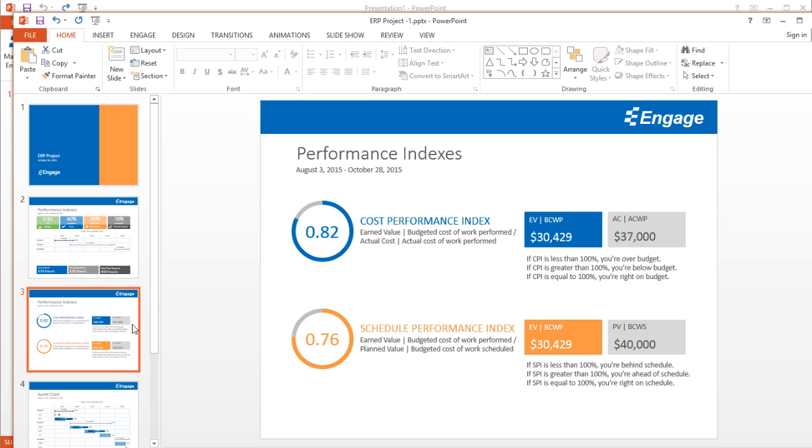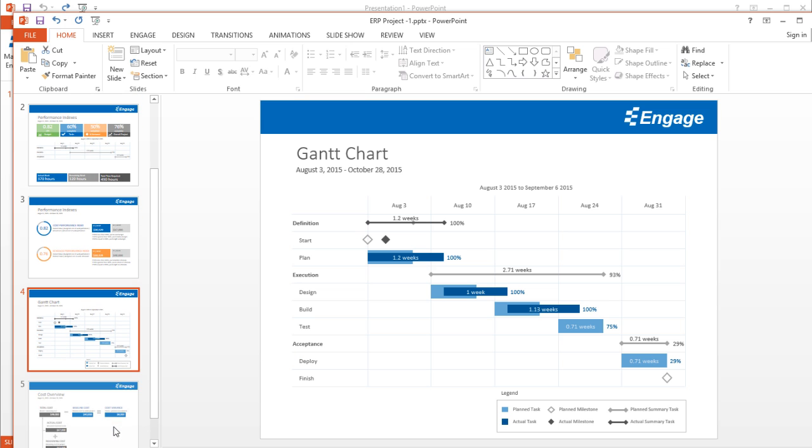Finally, on the following slide, I have more earned value KPIs—my cost performance index, my schedule performance index, and so on. And then I've got a Gantt chart. But this time, it's a more detailed Gantt chart with a legend showing my milestones, my tasks, percent completion, and my summary tasks.